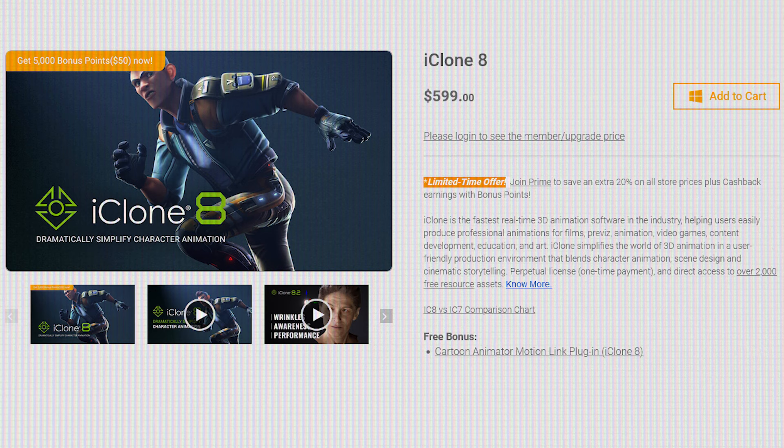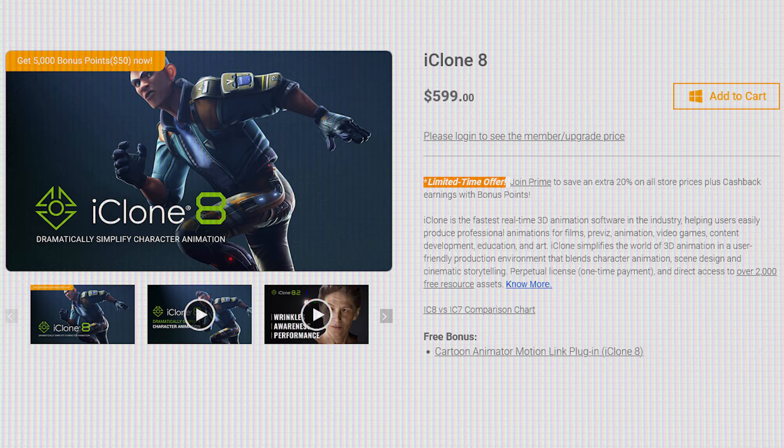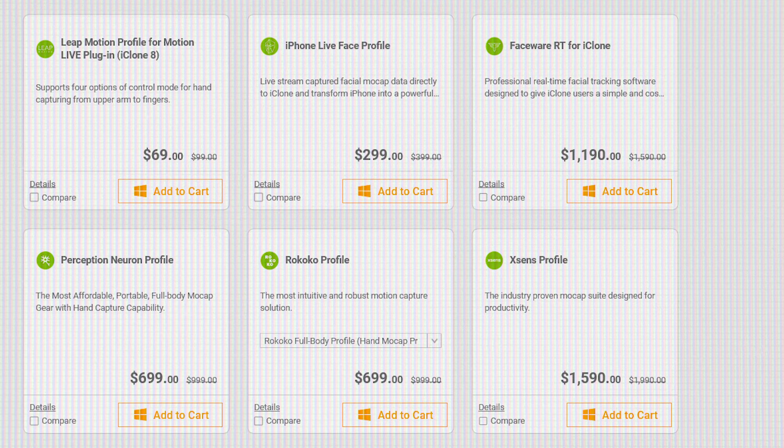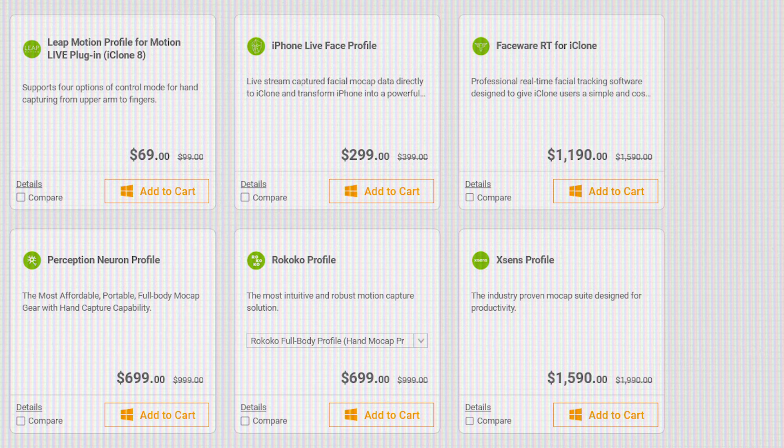The price of iClone 8 is around $600 for a perpetual license, and the prices for the mocap profiles range from $69 for Motion Live profile to $1,590 for Rokoko, XSense, and OptiTrack profiles.